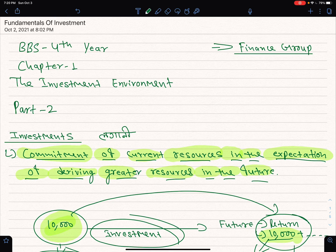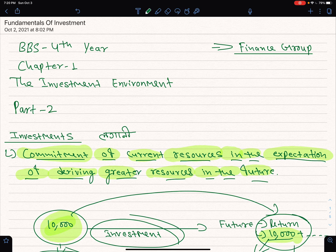Hello and Namaste, welcome to Nepal Online School Channel. Today we are going to learn fundamentals of investment, specifically about investment and environment, Part 1.